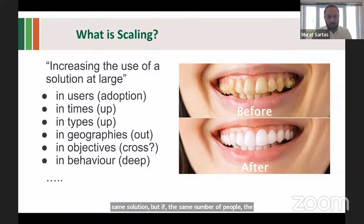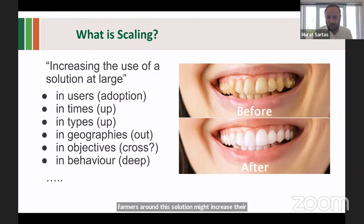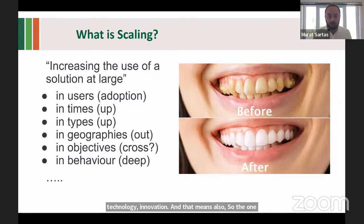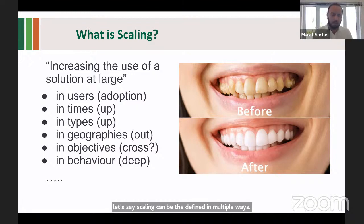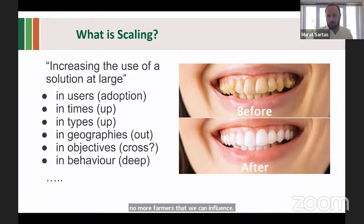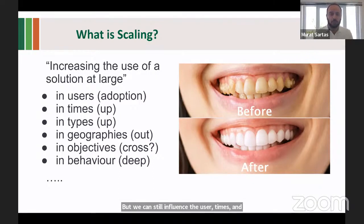And finally, there's depth. Our engagement with farmers around digital solutions might increase their capabilities to use digital solutions at large, and they can change their behavior — using science, technology, and innovation. That also means scaling. So one learning from scaling science is that scaling can be defined in multiple ways. We have to be informed about how much we are contributing to each dimension. Maybe we're stuck at the adoption level, but we can still influence use of times, types, and objectives. Scaling is broad, and we have to be sensitive about all these dimensions.